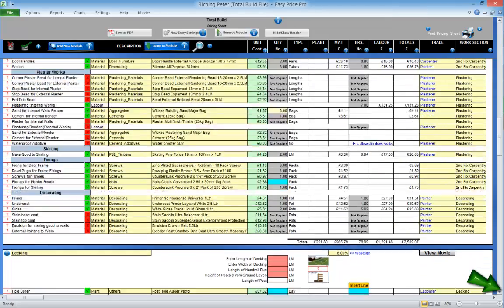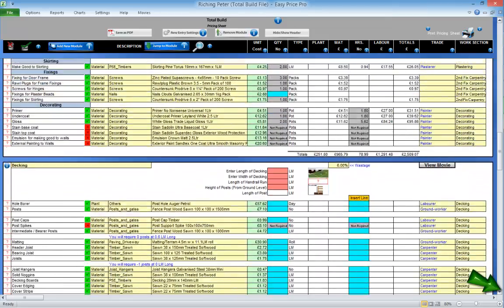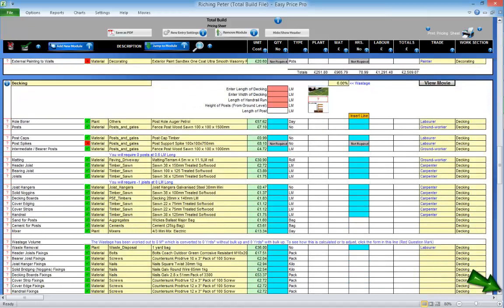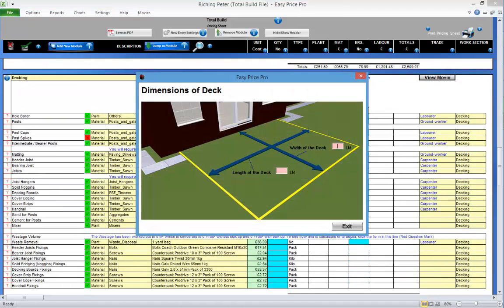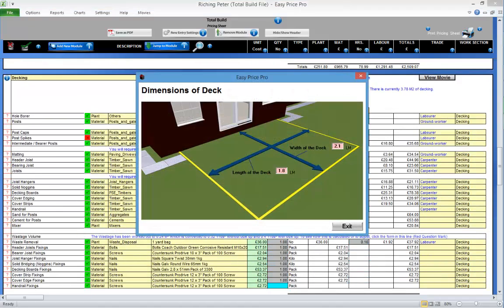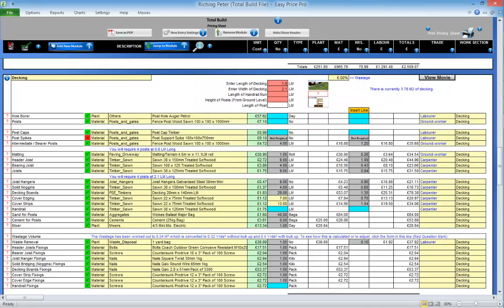Remember, these are the direct costs. No markups or VAT have been added. You will also have an option to add an additional line if an unusual item is required that isn't listed. Click the insert line button and add the details.